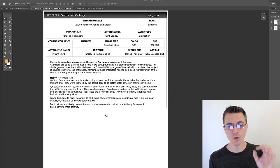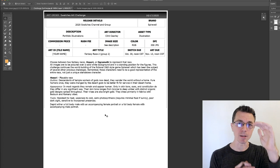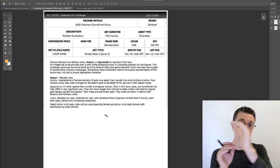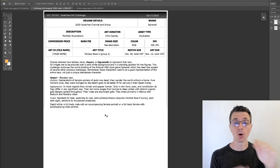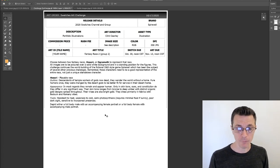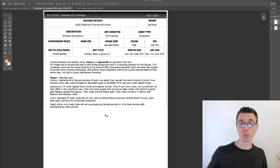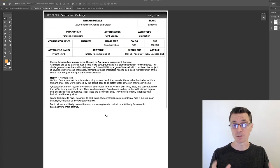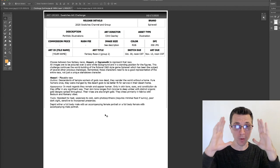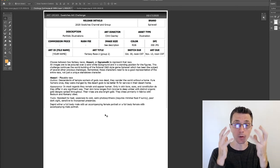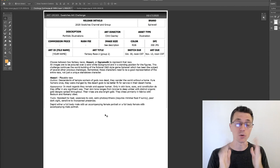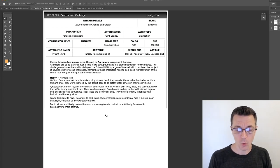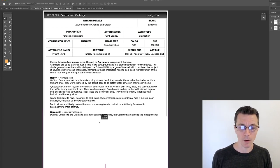For these, I want you to depict either a full-body male with an accompanying female portrait, or a full-body female with an accompanying male portrait. For the one, you're giving the overall sense of what that race looks like from a distance, and then for the other portrait you really want to show off what the gold eyes and the gold patterns on the dark skin look like.